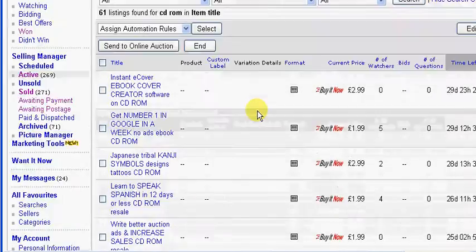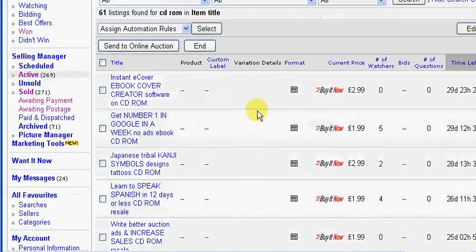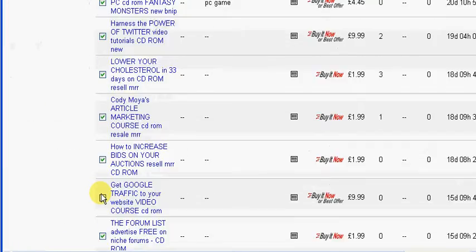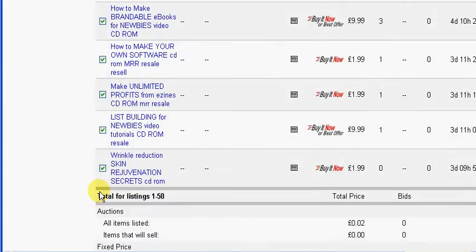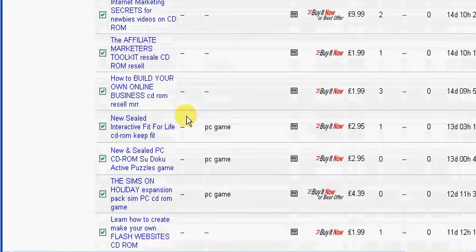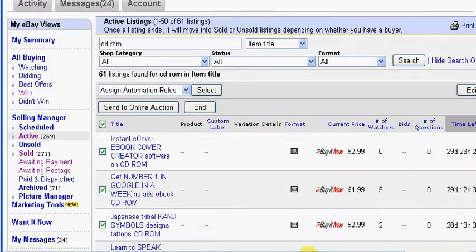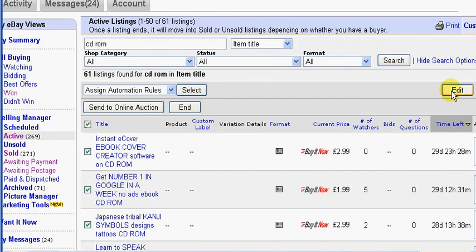And here they are. Now if you want to edit all of them, which I do, you just click on this top box here and it will automatically select all of the listings. If you don't want to select all of them, then you just need to go through and individually click those that you do want to edit. Once you've done that, click on this edit button.